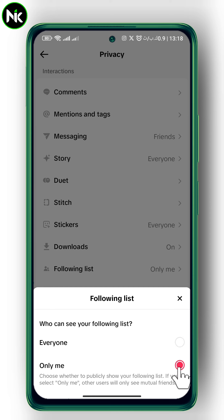You just have to put in mind that once you choose 'Only Me', your following list will be hidden and other users will only see your mutual friends.